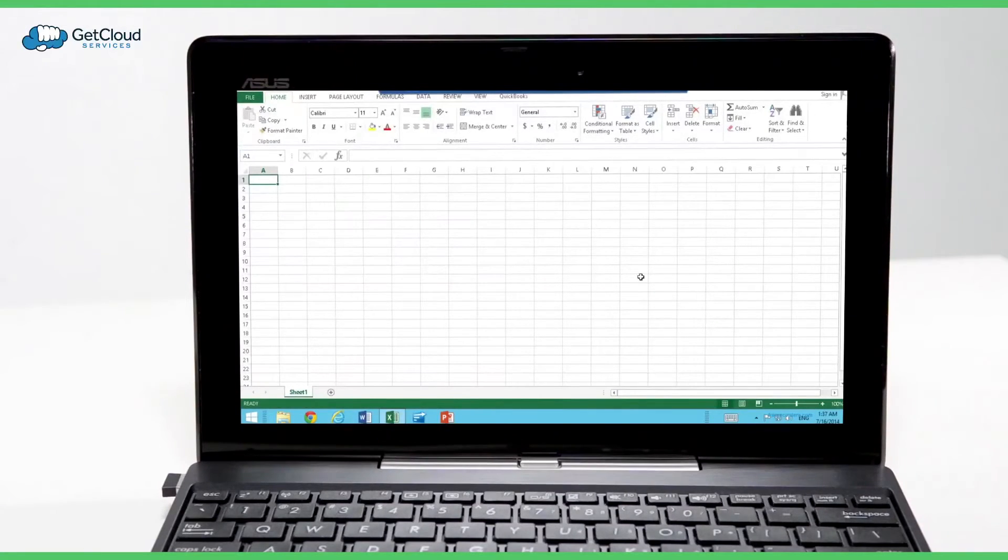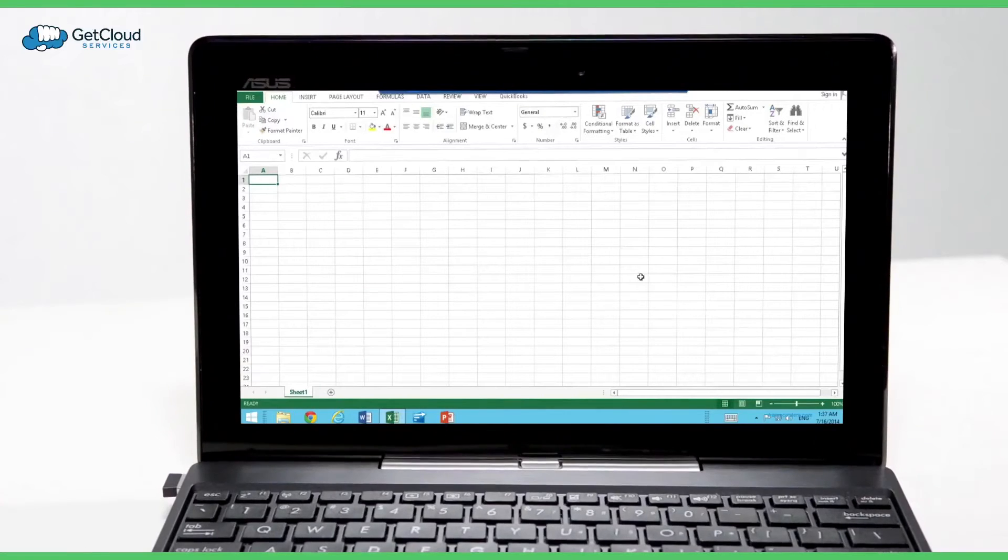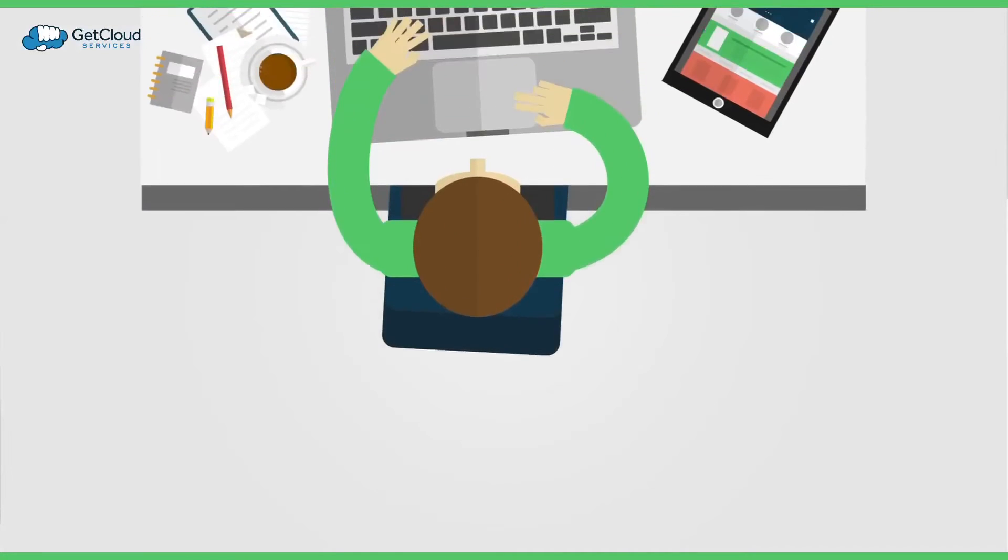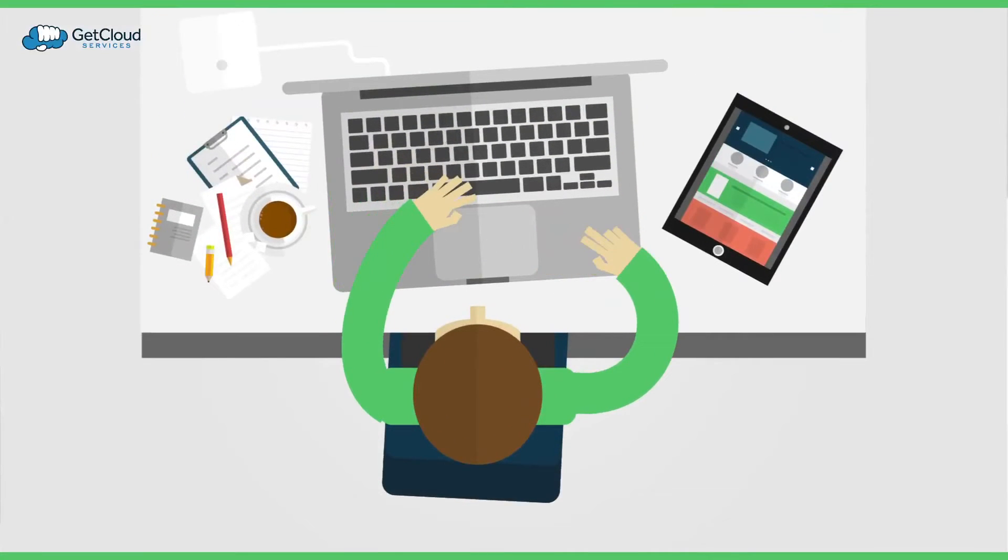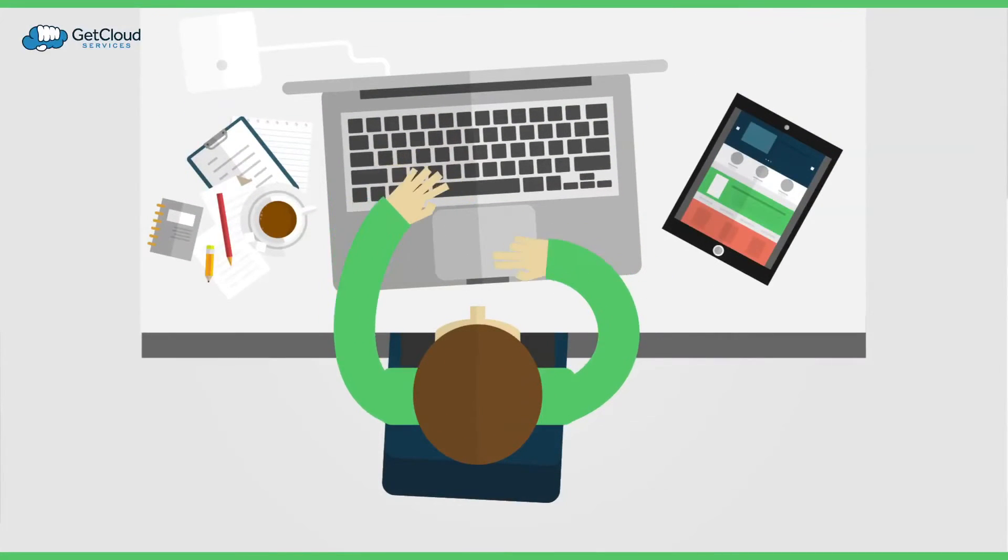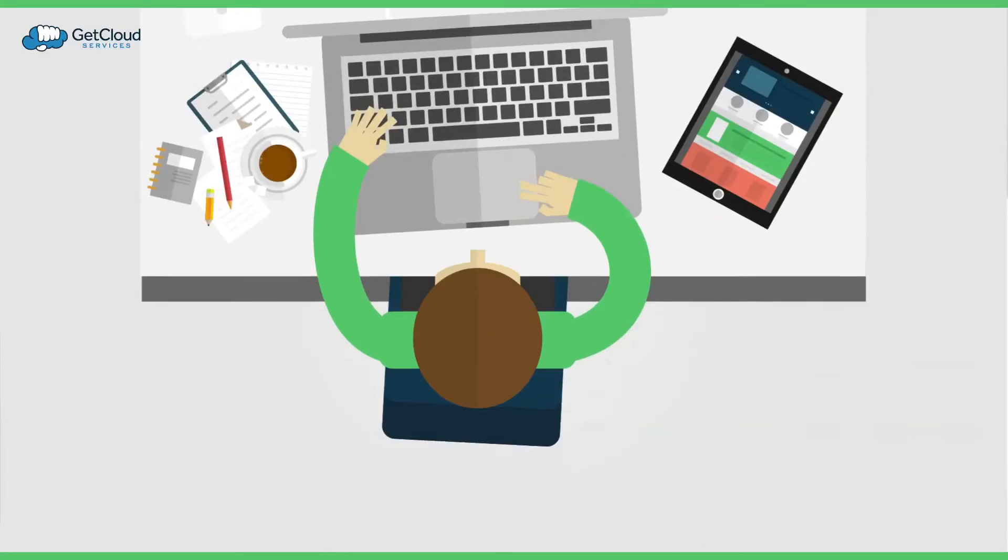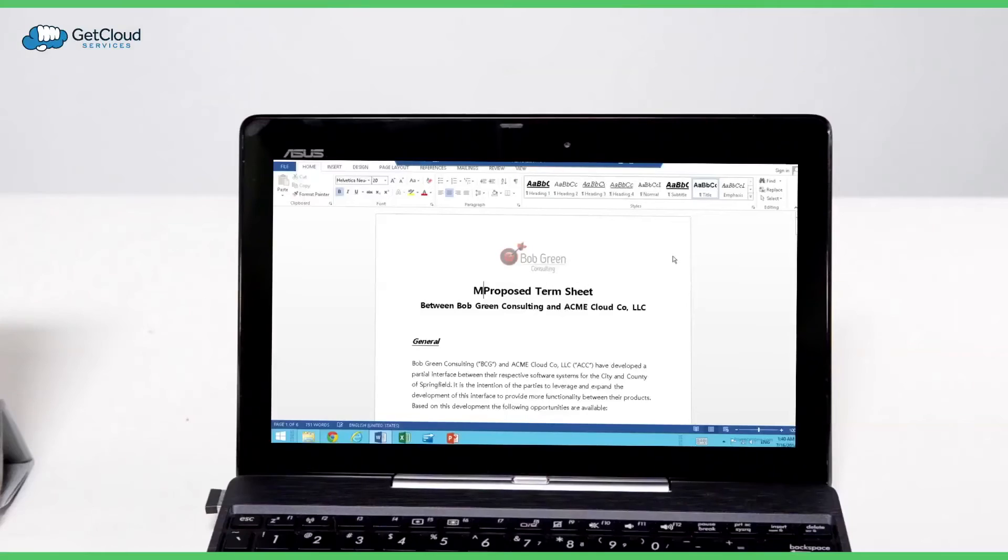Imagine a scenario where Bob's working in the office, working on a Word document, a proposed term sheet, and he wants to modify the terms just a bit.